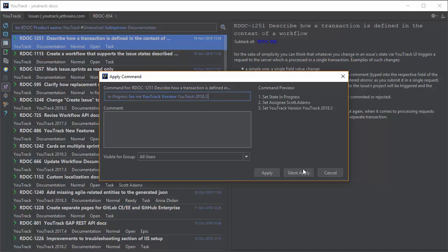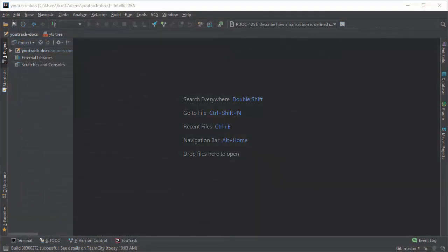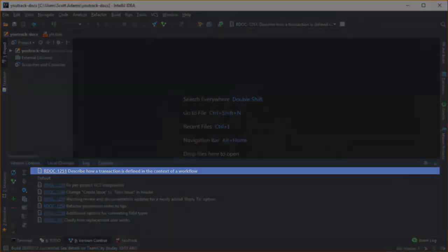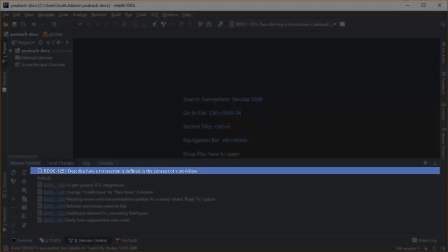So now that it's assigned to me, I'm going to fix this issue. When I switch to the version control tool window, you can see that the active change list uses the issue ID and summary that was copied from the issue in the open task dialog.